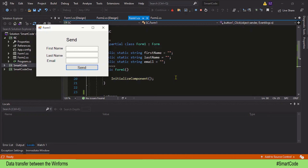Hey everybody, this is Salah. Let's continue with the data transfer between Windows Forms. In our last two tutorials we learned the property method and the constructor method to transfer data between forms. This time we're going to learn another method to do the same thing — we will use static variables to transfer data from Form 1 to Form 2.